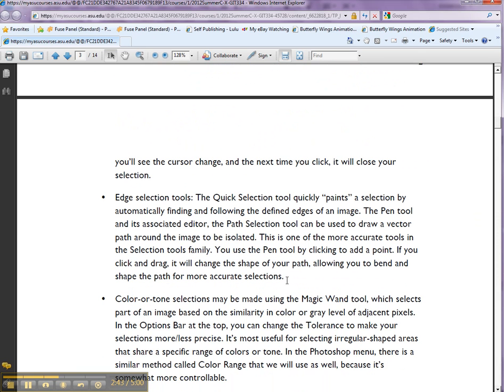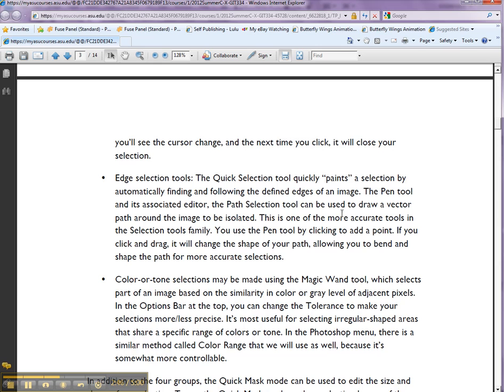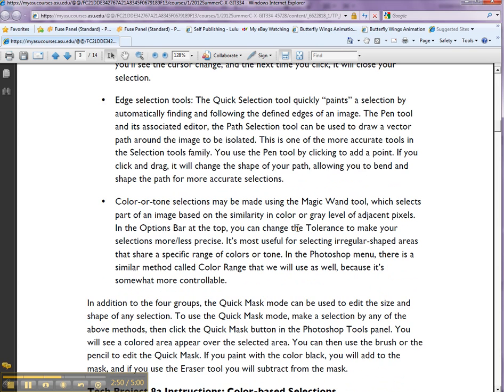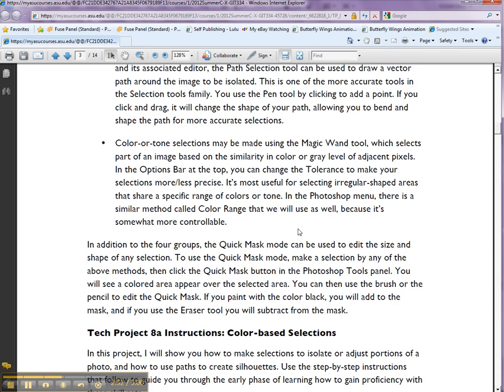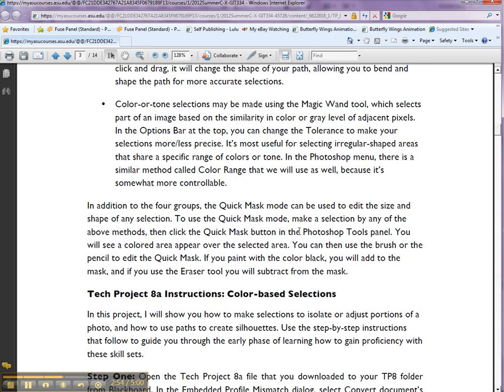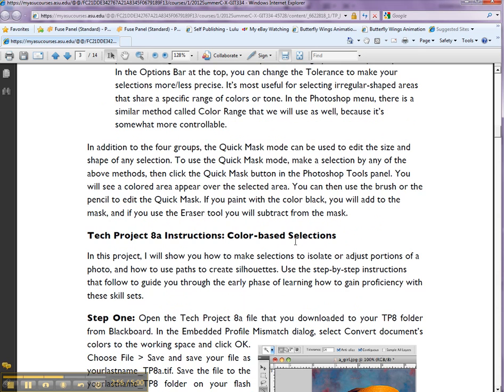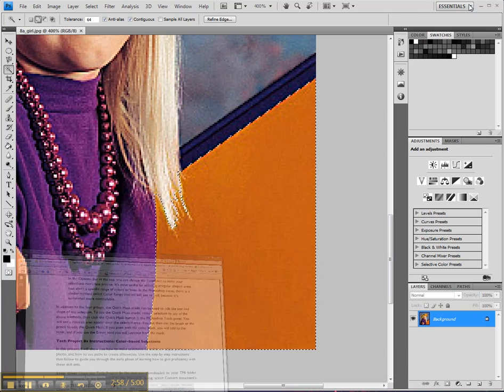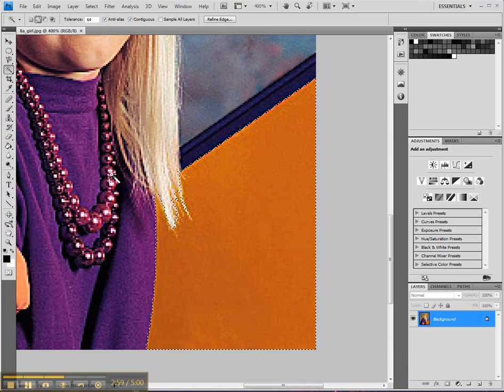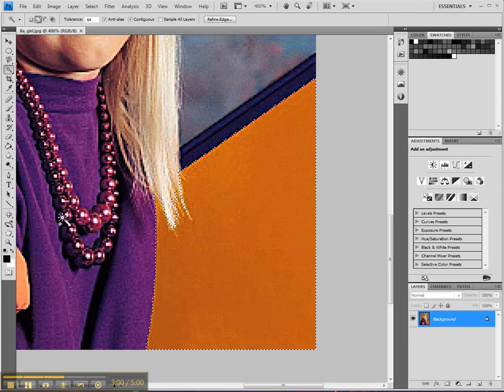You know, the pen tool and its associated path selection stuff, and the color or tone selection. On top of that, you have something called a quick mask. Let me show you what it is. Read about it, but I'll show you. Let's say you have a selection like that. You click on quick mask.